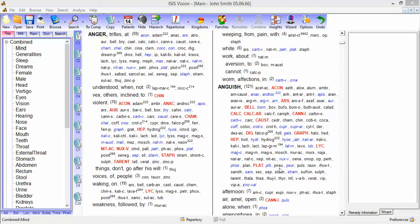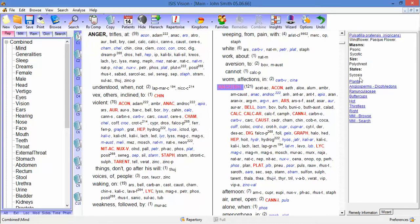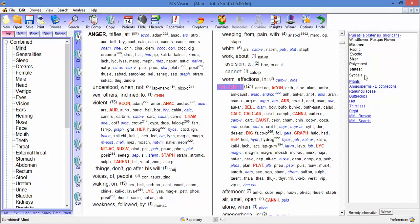If I choose a remedy Pulsatilla and I click on it, then we get information come up in this right pane. There's a variety of information here. It's telling us a miasma that it's associated with, the state that Sankaran relates it to, the size, i.e. is it a polychrest, a small remedy.